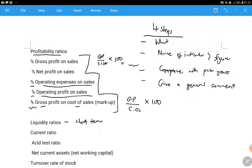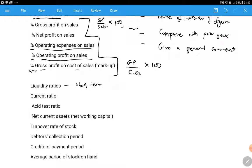This ratio is important because it also gives you the markup. Usually you're asked to compare whether the markup was being maintained or not. If they're not the same, you state whether there was stock theft or maybe they were charging too many discounts, and so forth.